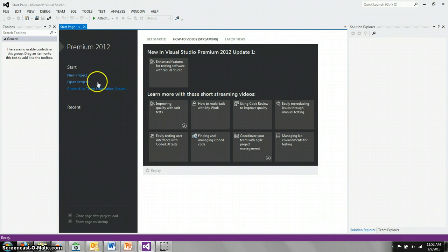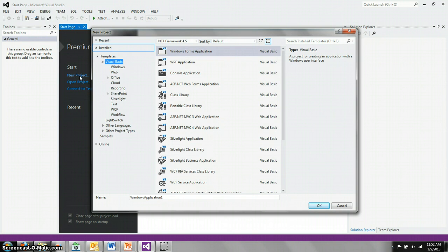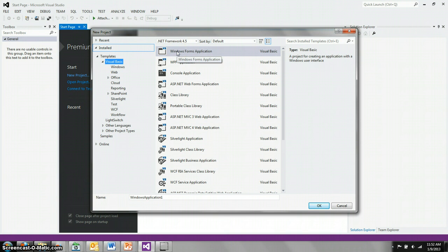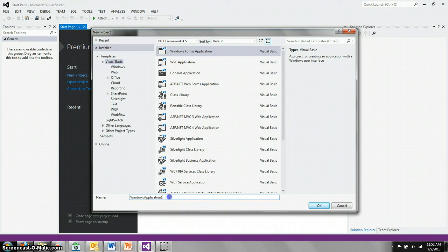From this screen, we select New Project, and we're interested in the Visual Basic Template, the Windows Form Application, and we'll change the name from the generic Windows Application 1 to Prototype 1.